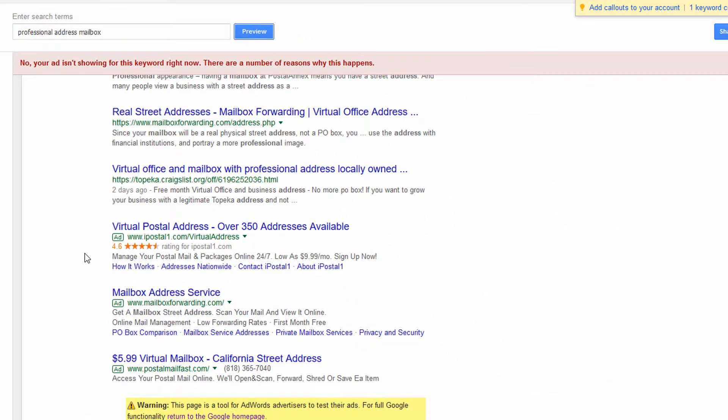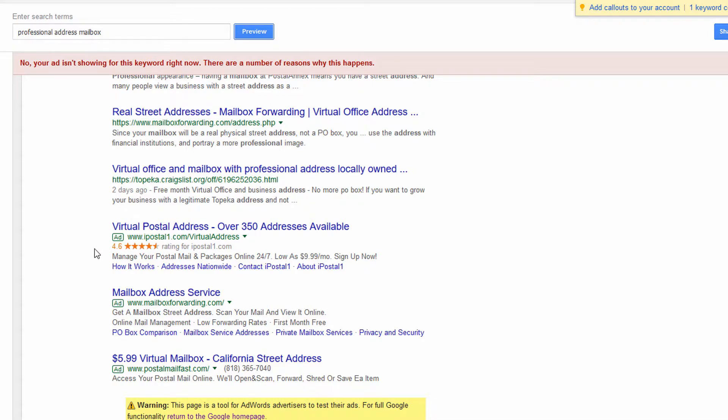And I can see some of the other ads that are showing on the page at the bottom of the page for this search, but it's useful to see how your ad is showing up. You can also look at some of the extensions your competitors are using that maybe you're not using, and maybe some headlines they're using that you could maybe use a variation of.